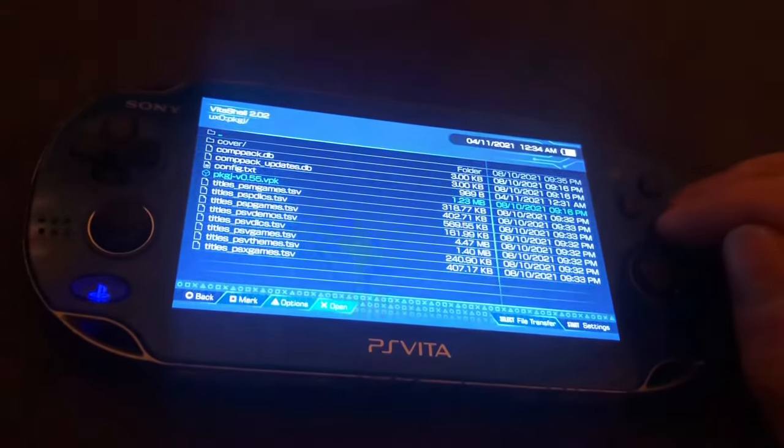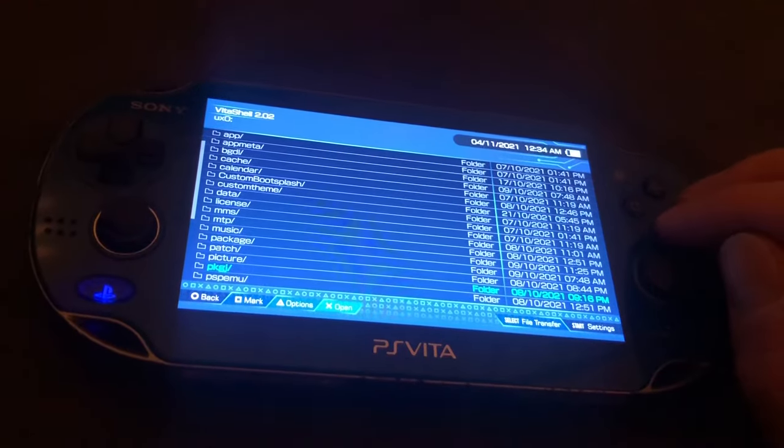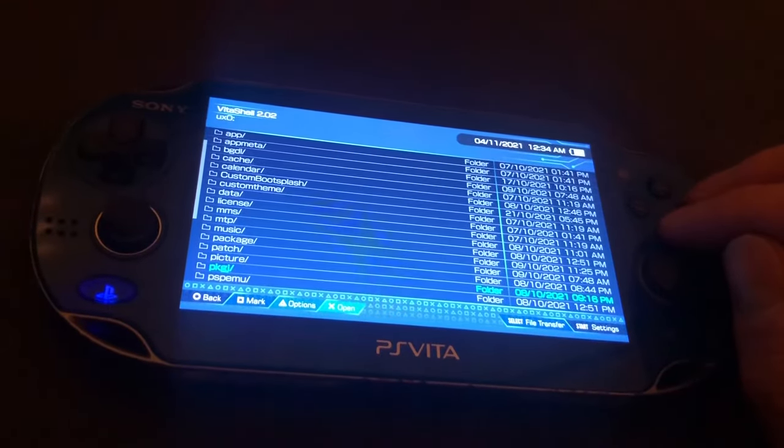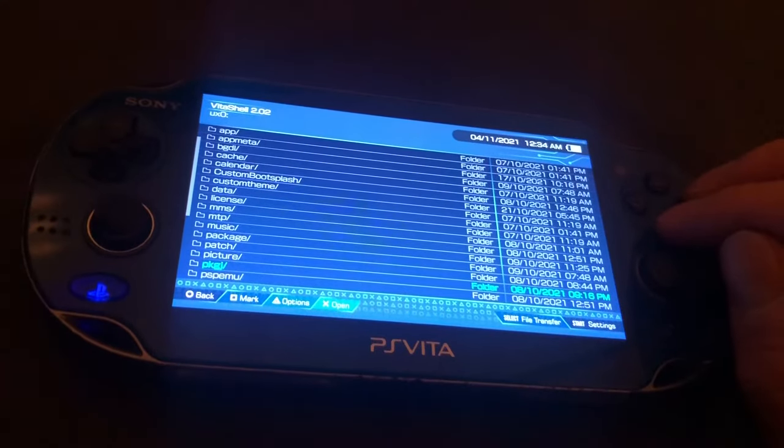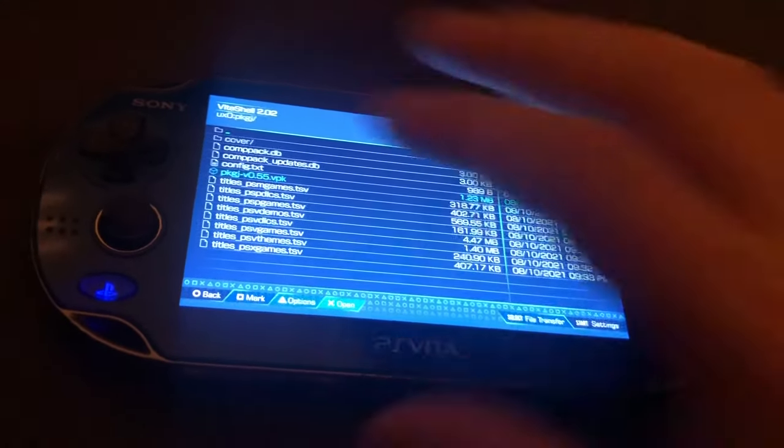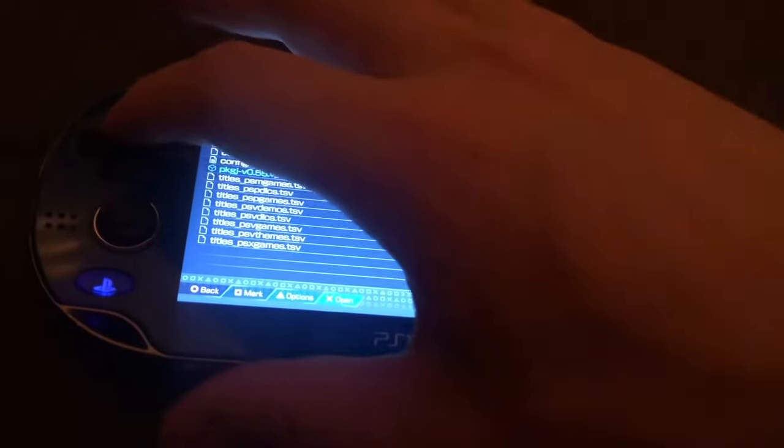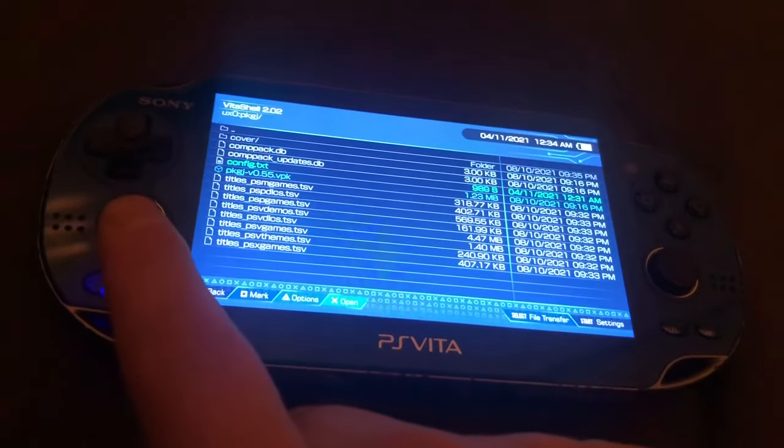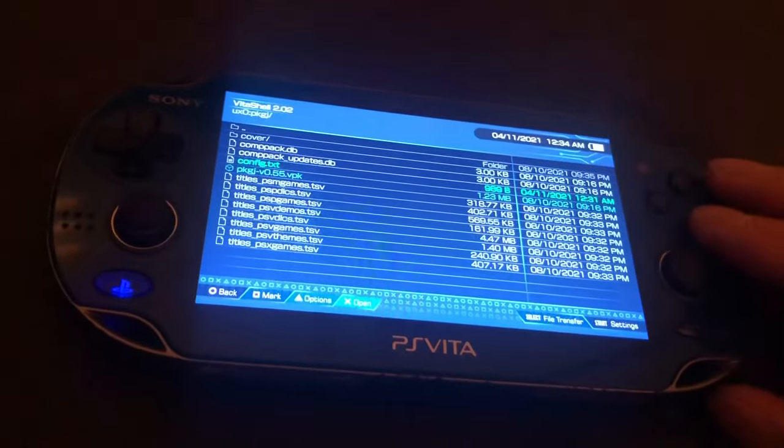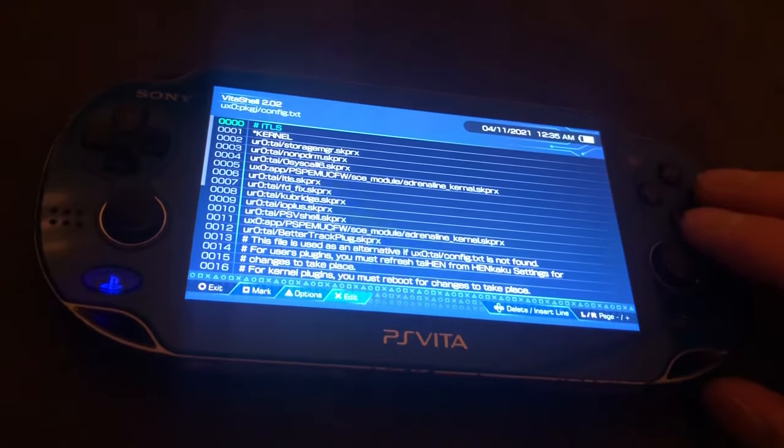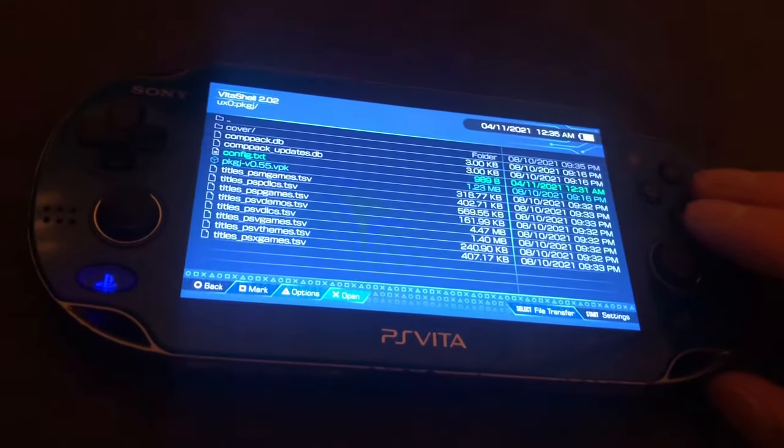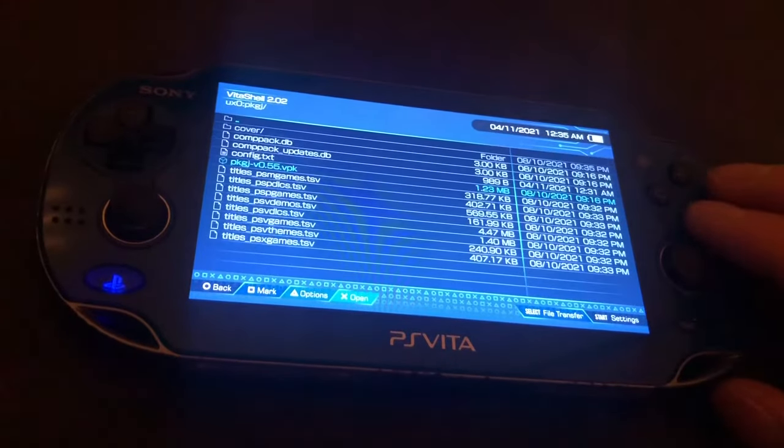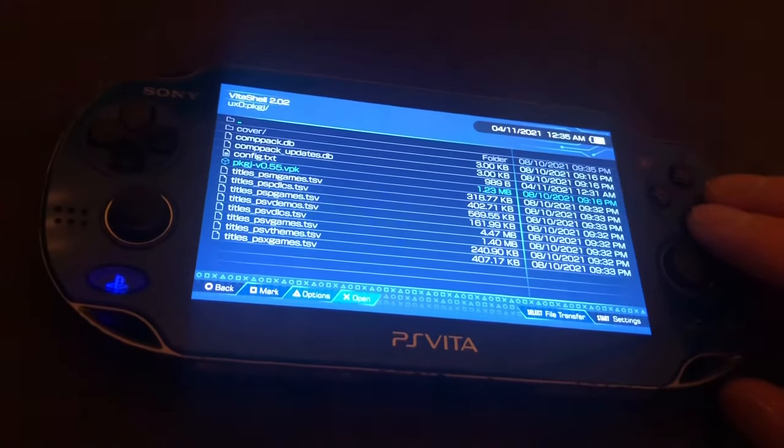Once you have VitaShell open, you want to go to your ux0 folder, go to your pkgj folder, and then make sure you have a config file like right here. So this config text file, which is your normal file that you have, if you don't have it here in the pkgj file in your ux0...